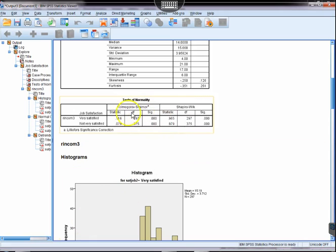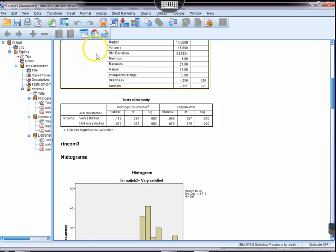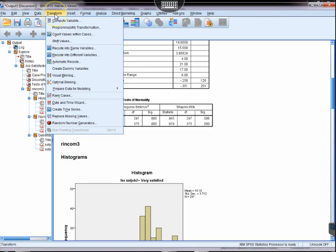Okay, so we determined that we have non-normality, so what do we do about it? This video is going to show us how we treat non-normality.